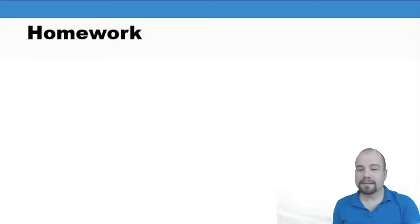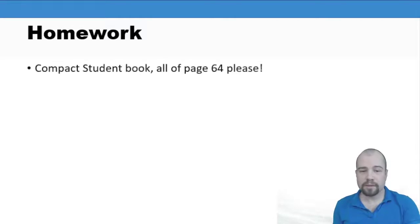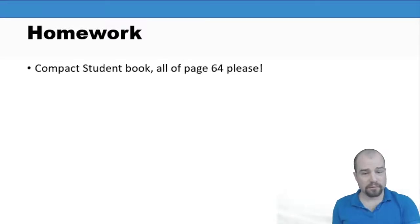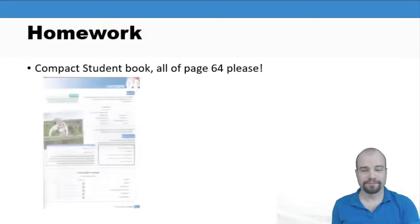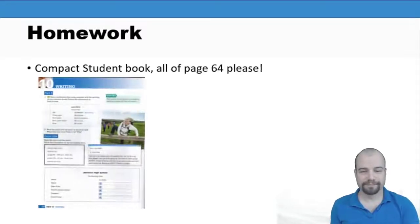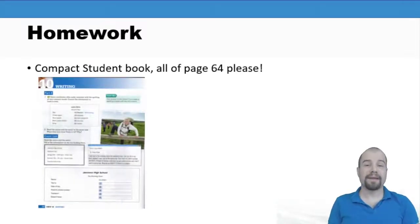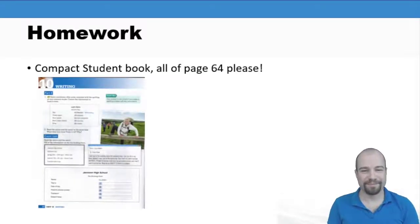Finally I set you some homework which was compact student book, all of page 64. And that was everything. Bye.